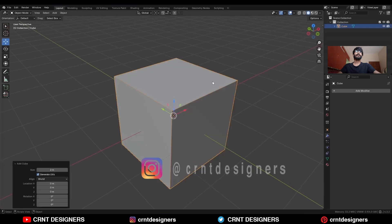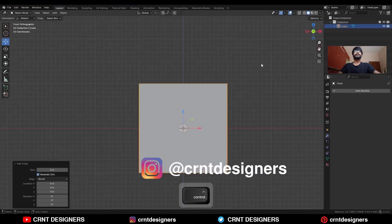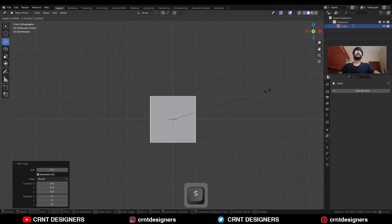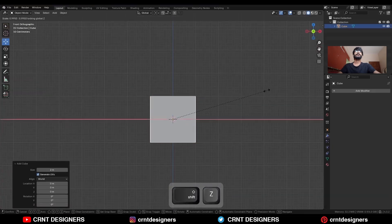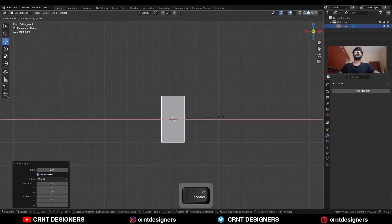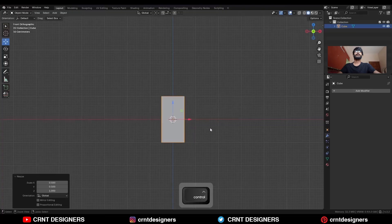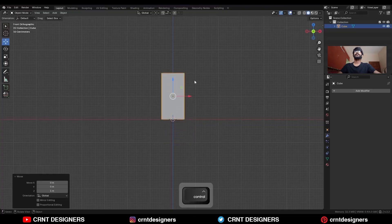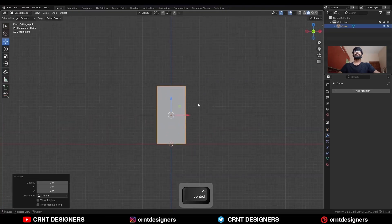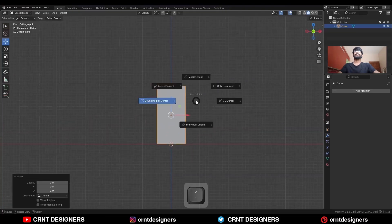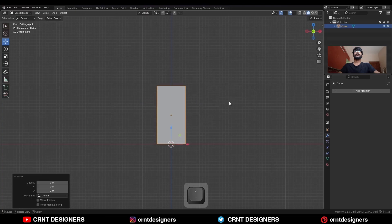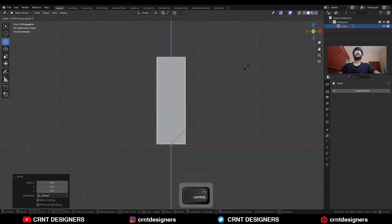To create this design, you need to add a cube, then S and Shift-Z to scale it along the X and Y axis, move it along the Z axis, change the transform pivot point to 3D cursor, and scale it along the Z axis.